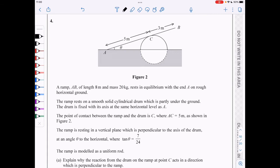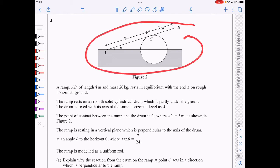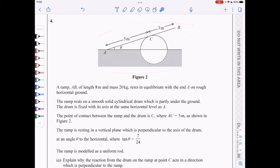Question 4: we've got a ramp AB of length 8 meters and mass 20 kilograms, resting in equilibrium with end A on horizontal ground. It rests on a smooth solid cylindrical drum, partly underground. Tan theta is 7 over 24, so drawing the triangle: it's a 7, 24, 25 triangle, meaning sin theta is 7 over 25 and cos theta is 24 over 25.